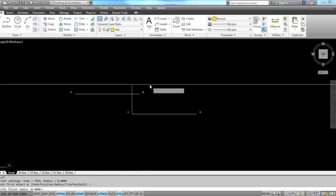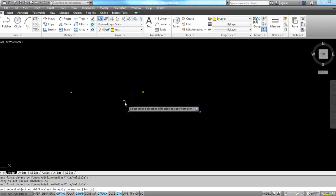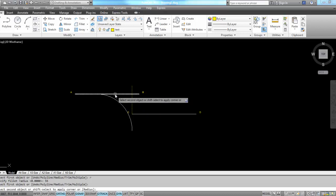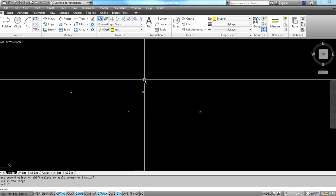Fillet radius 55. Select this line and this line. It tells me the radius is too large for this space.